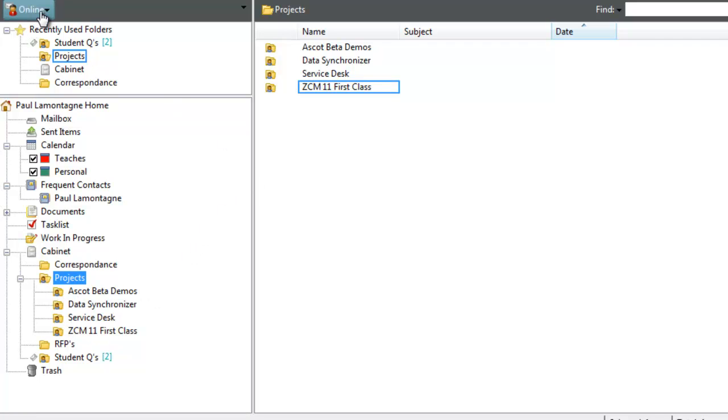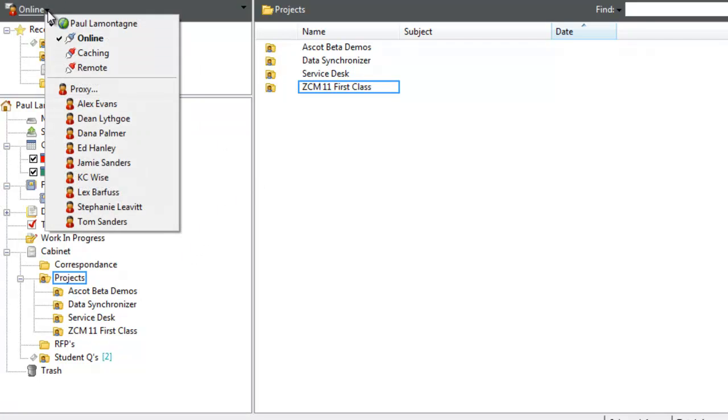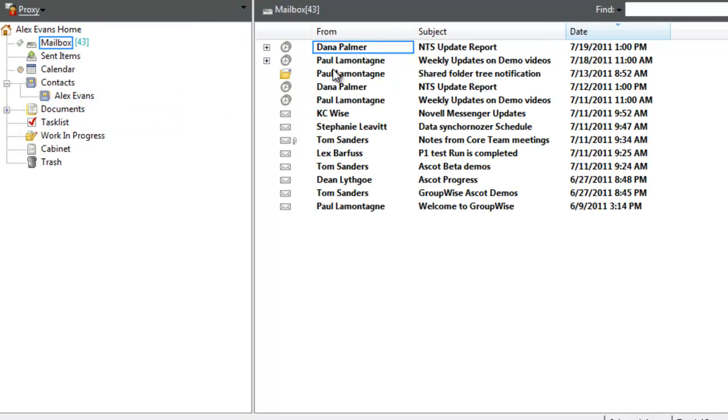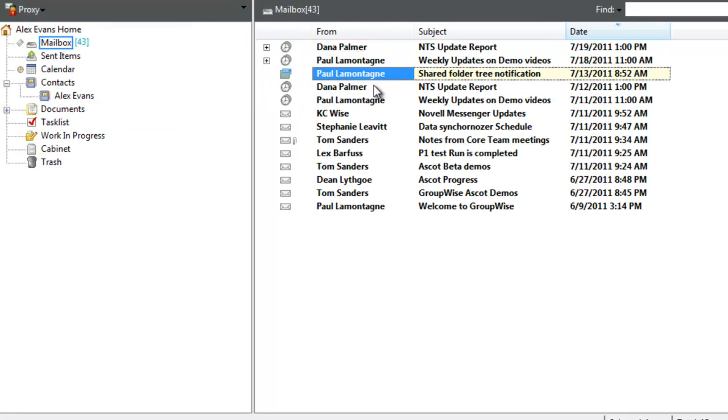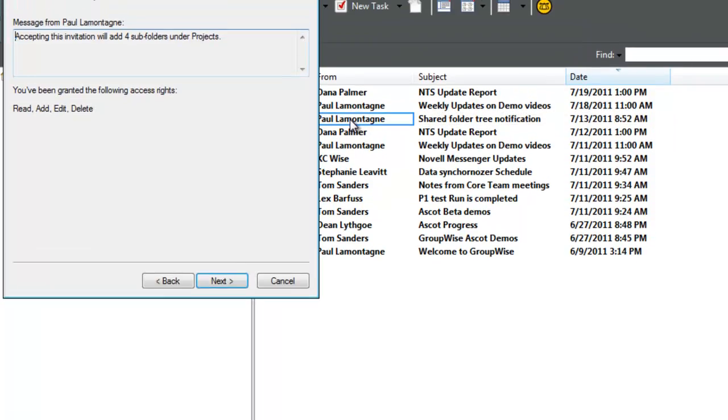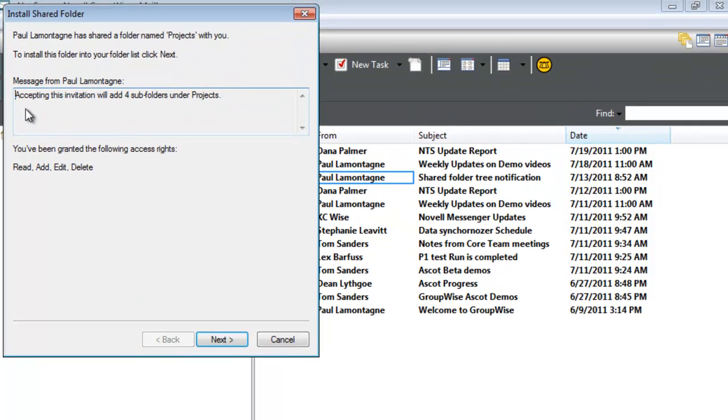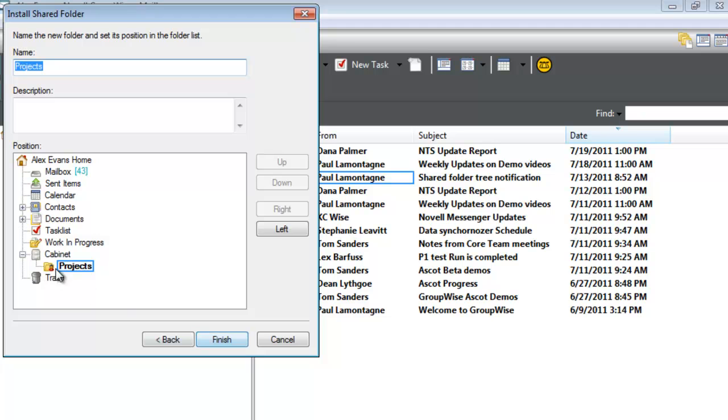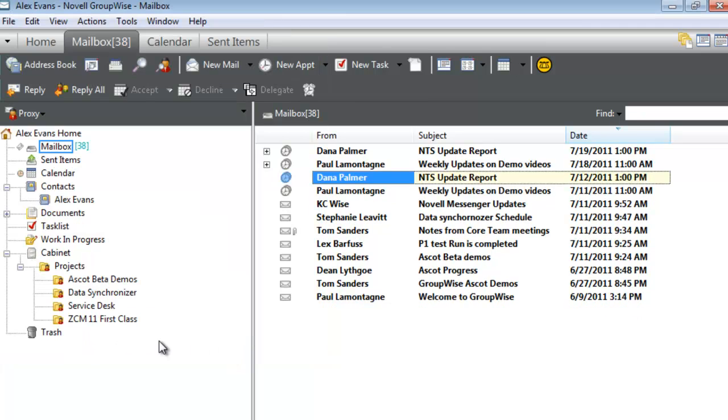If I proxy to Alex and check the email notification labeled 'Share folder tree notification,' it indicates that accepting will add four subfolders under Projects. Selecting Next, I'll choose where to place it in the cabinet, then Finish. Now the entire folder tree is shared.